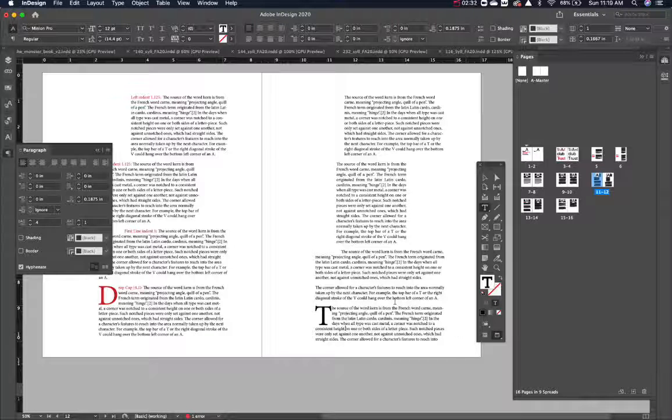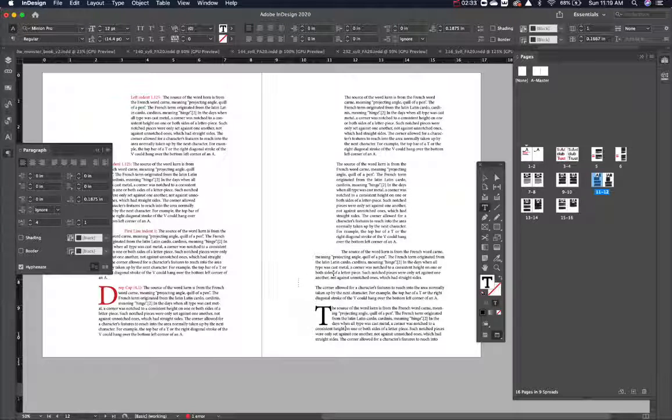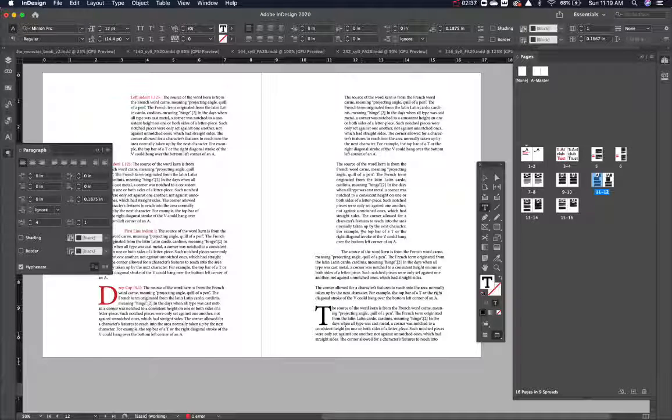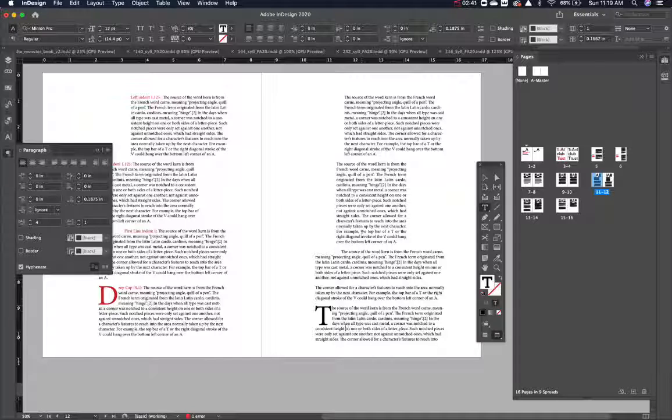And that's dealing with drop caps. That's dealing with left indent, right indent, and first line indents really easily inside of InDesign.